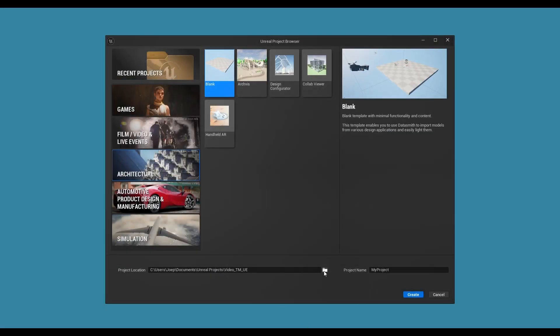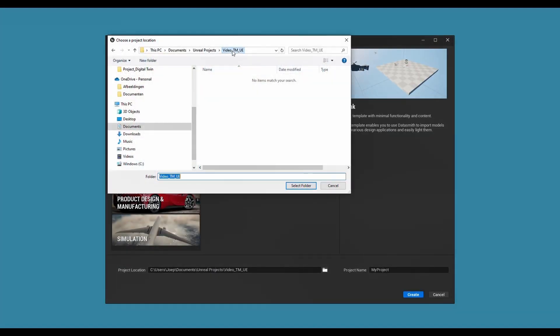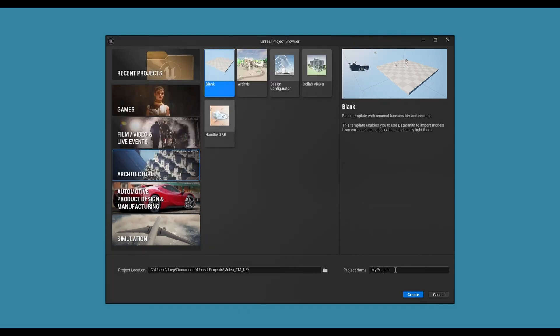The second step would be to create or open a project in Unreal Engine to import the Twinmotion scene into it.